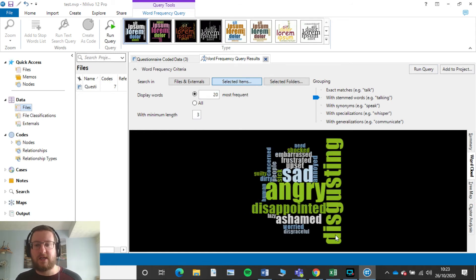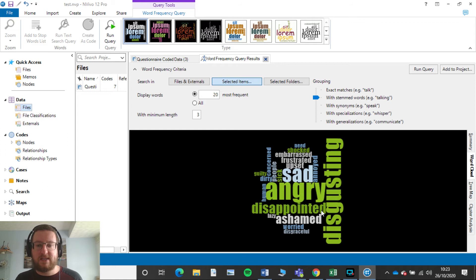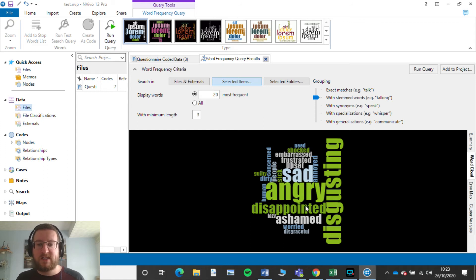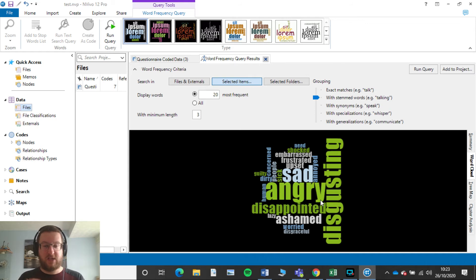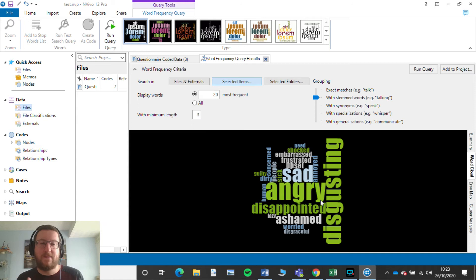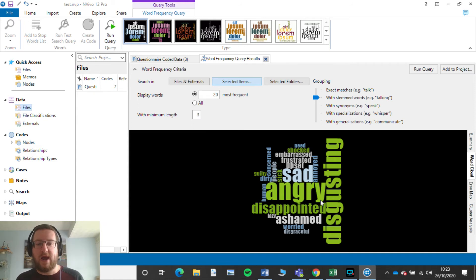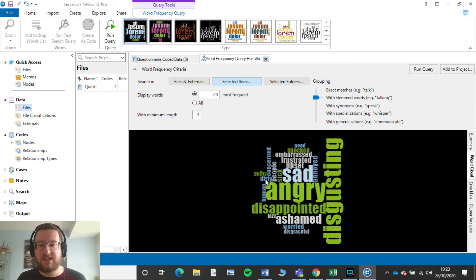Now we can see that they're disgusting, angry, sad, disappointed, ashamed. That's a little bit better because there's no point showing disgusted and disgusting if someone is disgusted or they find it disgusting, they mean the same thing. So we only have the things here which are slightly different. So like guilty, concerned, which is great.